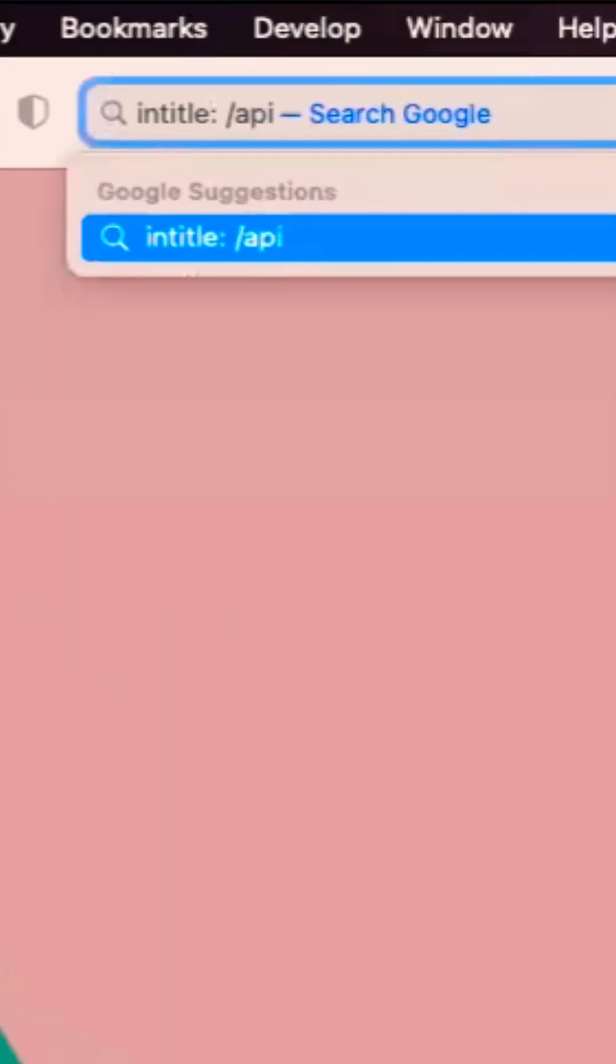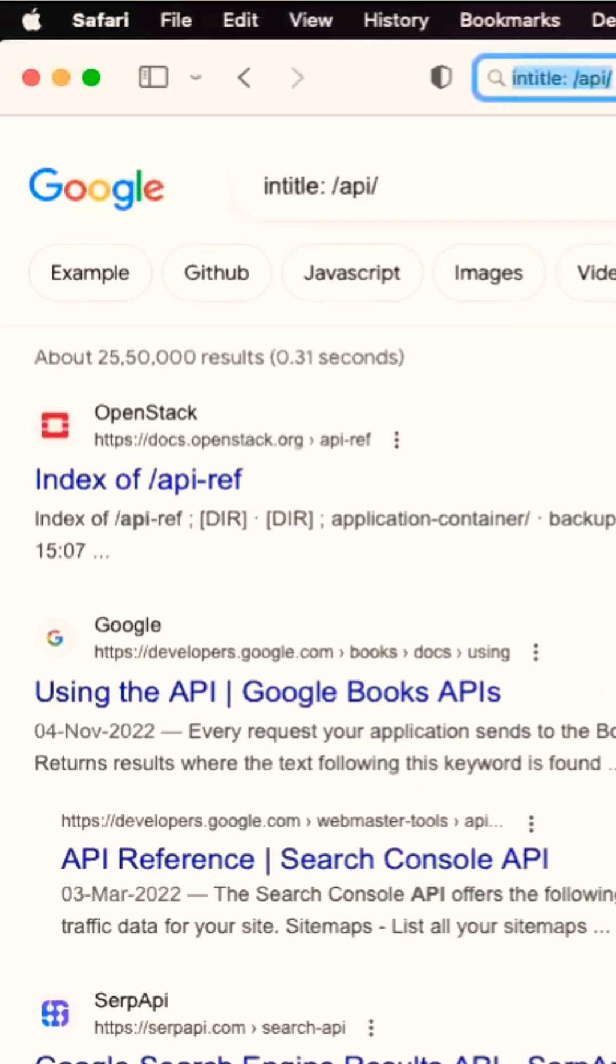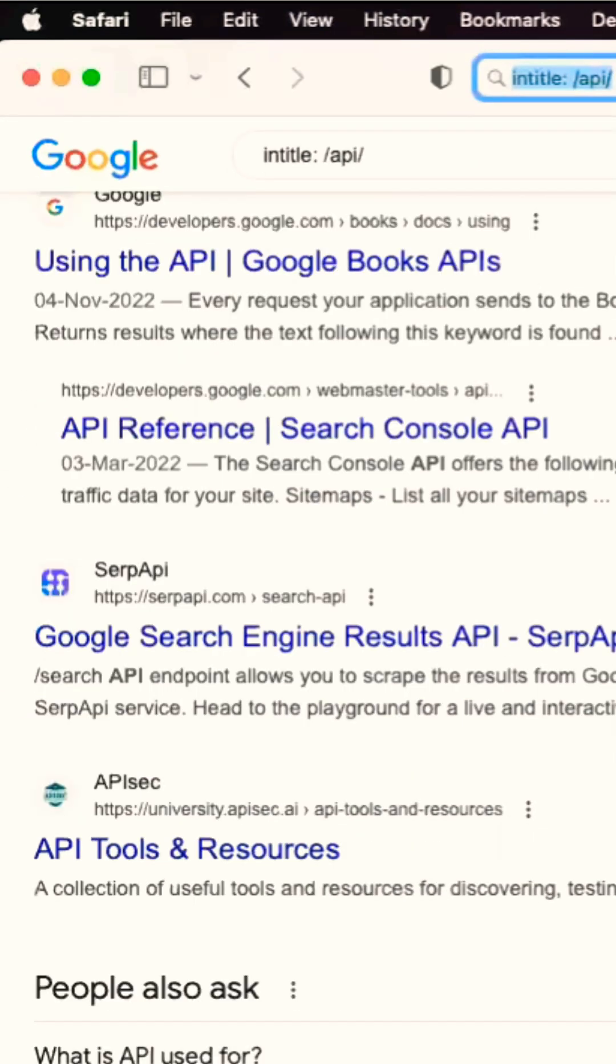Another powerful operator is in title, which searches for specific keywords or phrases that appear in the title of webpages.